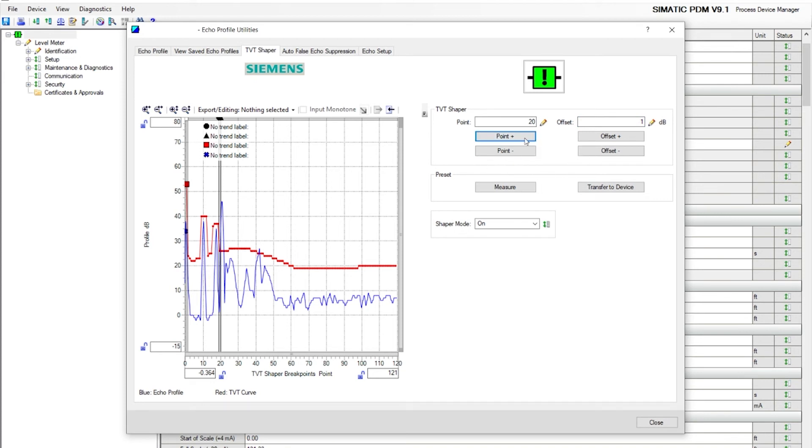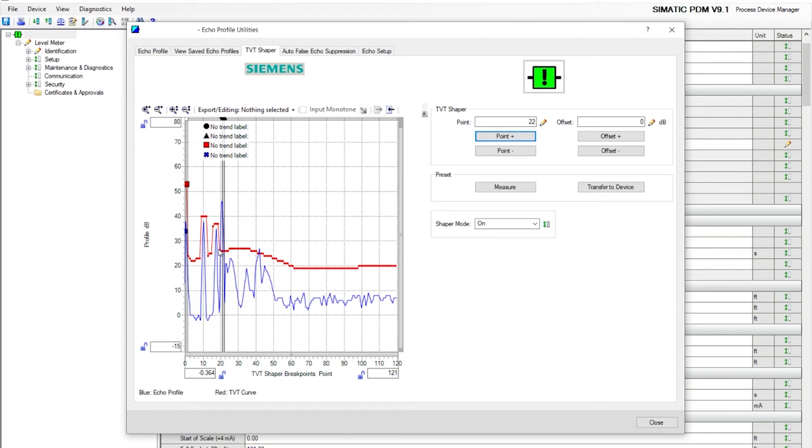You can see now, our red line, the TVT curve, is ignoring that second echo.